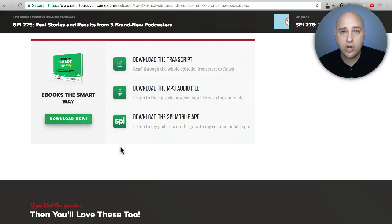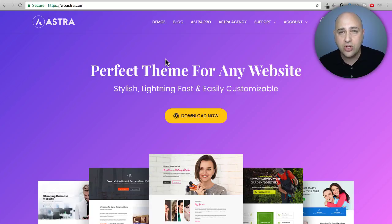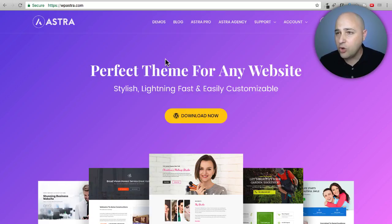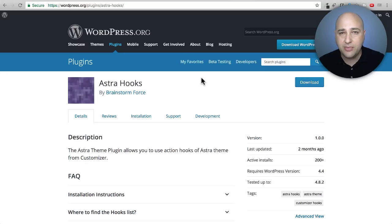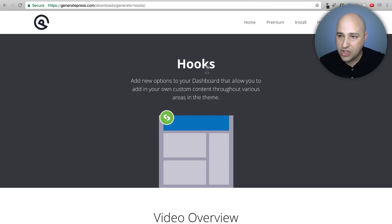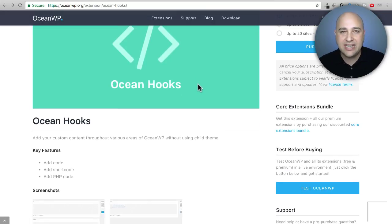All the themes I talk about support hooks. If you're an Astra fan — which I'm using here — it has hooks included and it's actually free. You can download the free Astra theme and the hooks add-on for free. If you like GeneratePress, there is an add-on with GeneratePress Premium for hooks functionality. If you're an OceanWP fan, it comes in the extension bundle.